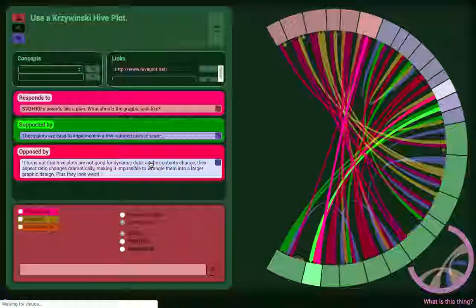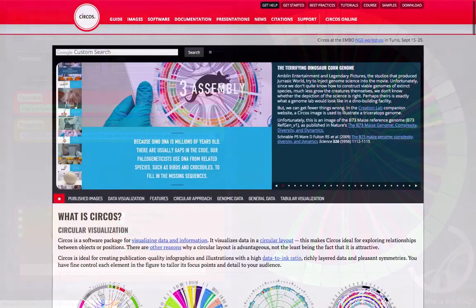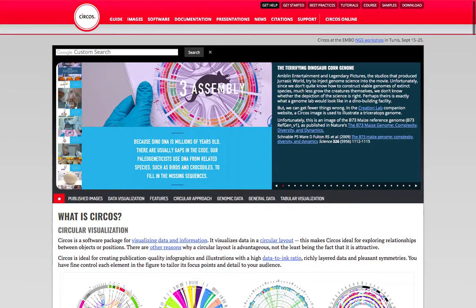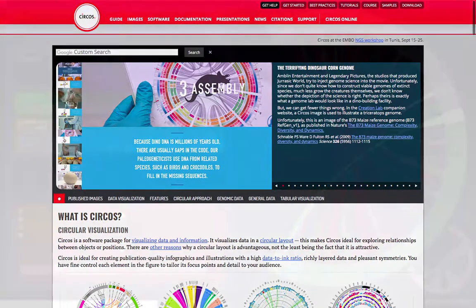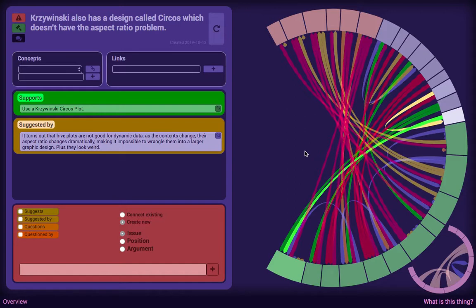Luckily, Krzywinski had an earlier design I could co-opt, which he calls Circos, which is more or less what you see here today. Now, I consider this visualization to be a stopgap, and I have an idea for a better one, but as I already said, I'm not putting any more significant effort into this particular prototype. It has already done so much more than it has ever needed to.